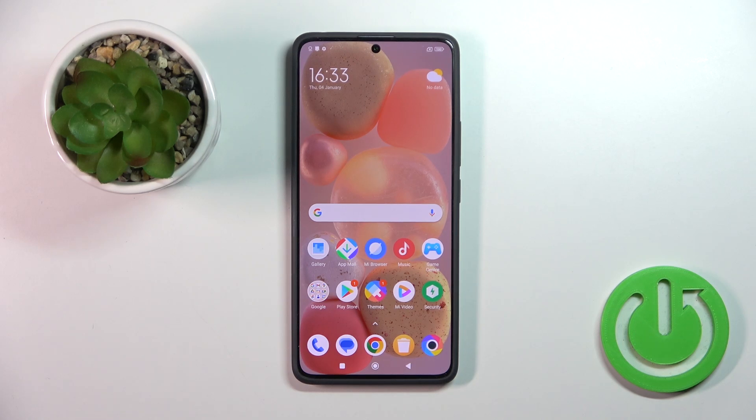Hi, this is the Poco X6 and I'll show you how to create home screen folders on this device.